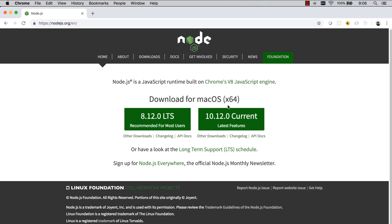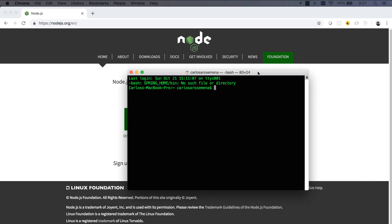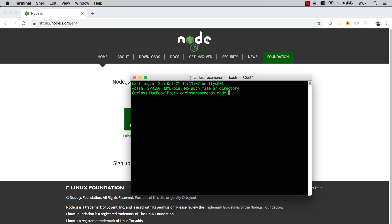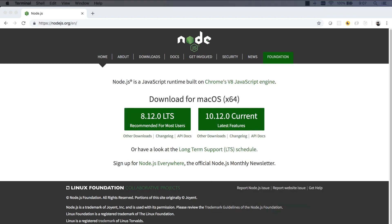Hey everyone, welcome back. Now that we're done with our Spring Boot API, it's time to move on to the React front end. Before we move on, you need to install Node.js on your environment. I recommend, just like I did for the Java version of this tutorial, that you always stick to the LTS (long-term support) version. You can check whether you have Node installed by running node -v, which will give you your version.